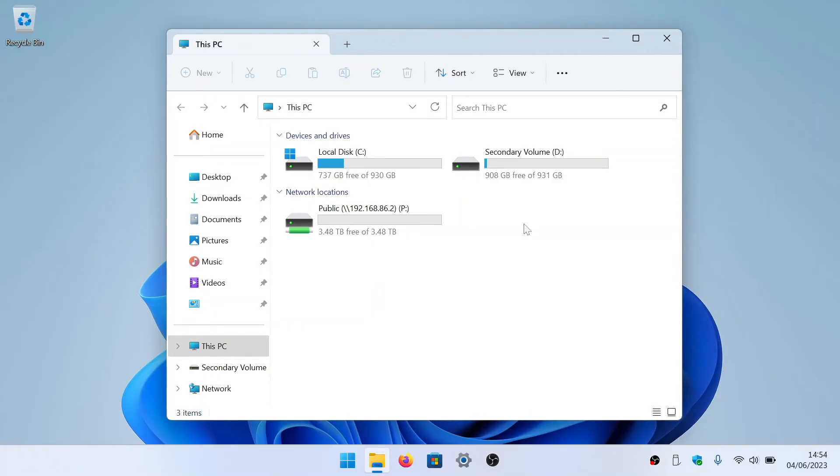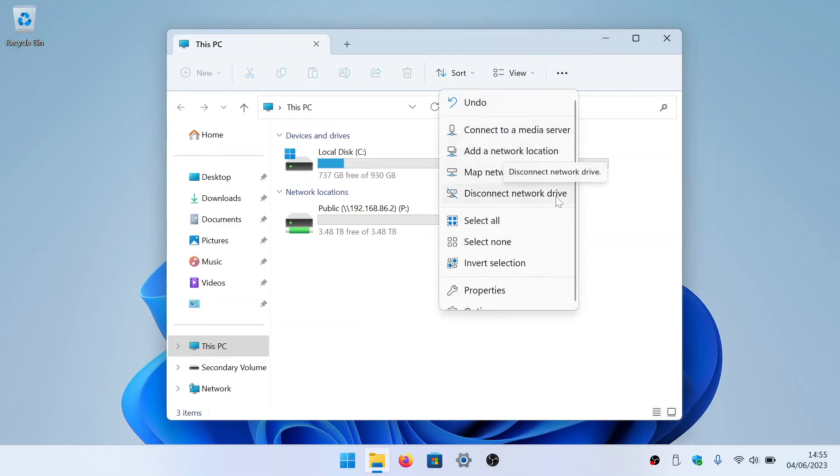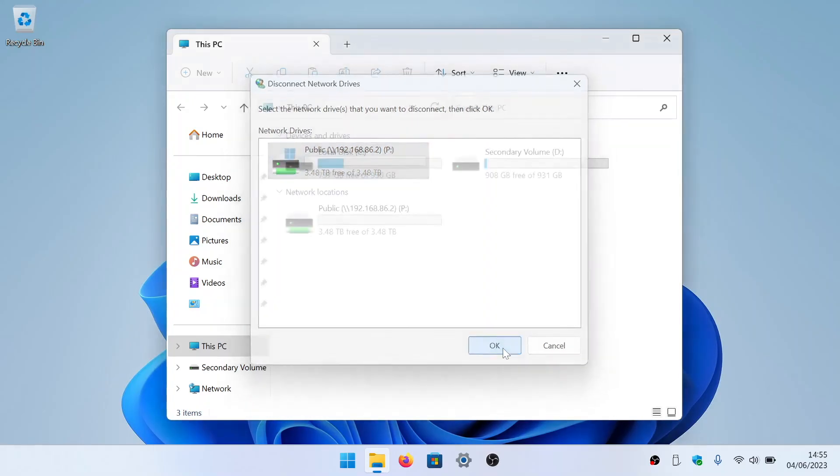To remove a mapped network share from file explorer, we can either right click on the mapped drive and from the drop down menu choose disconnect, or select This PC from the sidebar and in see more choose disconnect network drive. This then displays a list of the mapped drives that Windows is using, so if we highlight the share that we wish to remove and select OK, that mapped drive will no longer appear in file explorer.